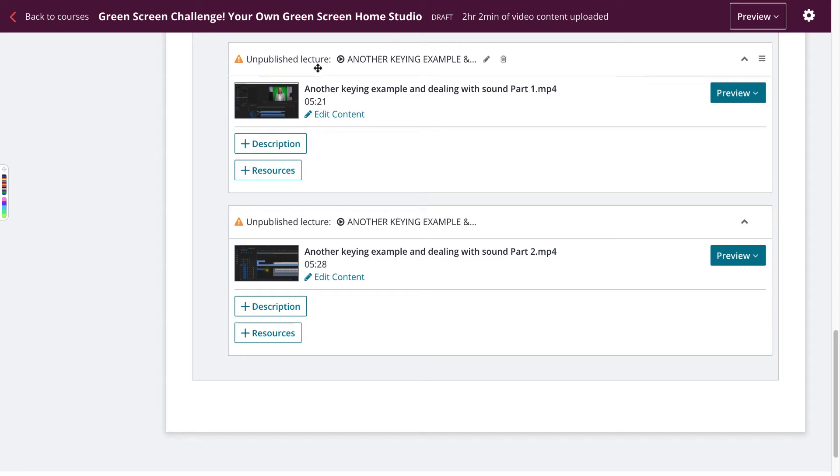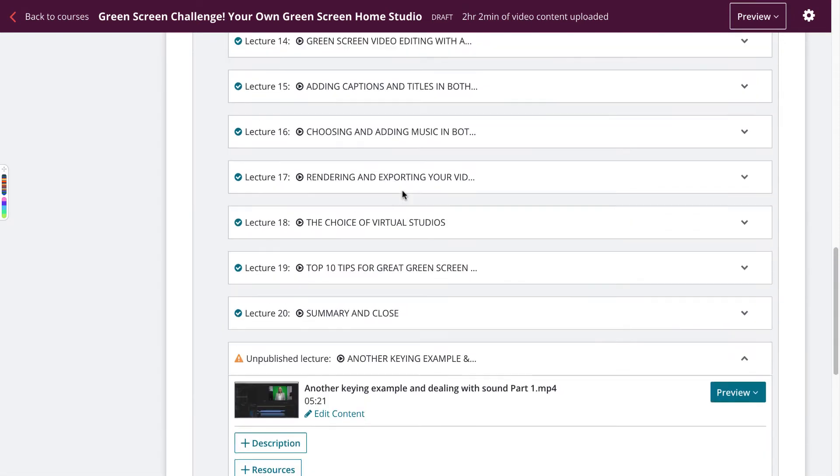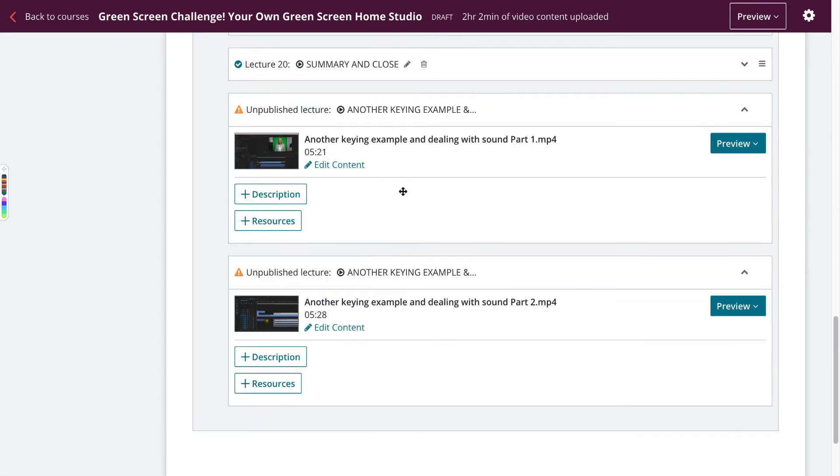If you're finding an unpublished lecture in Udemy, you may find that when you're uploading a video, even though all the other videos have uploaded okay, there's one or two that are showing unpublished lecture.